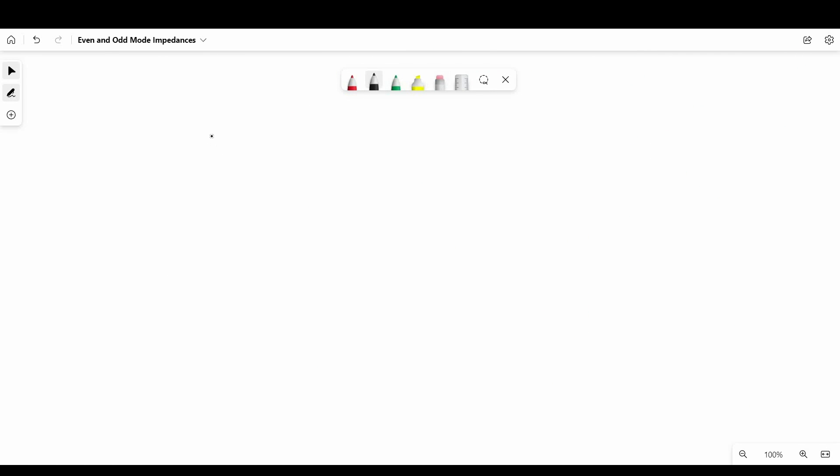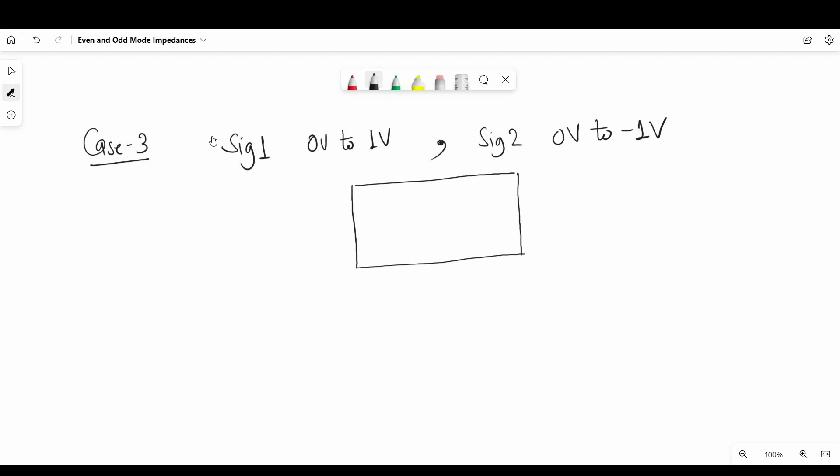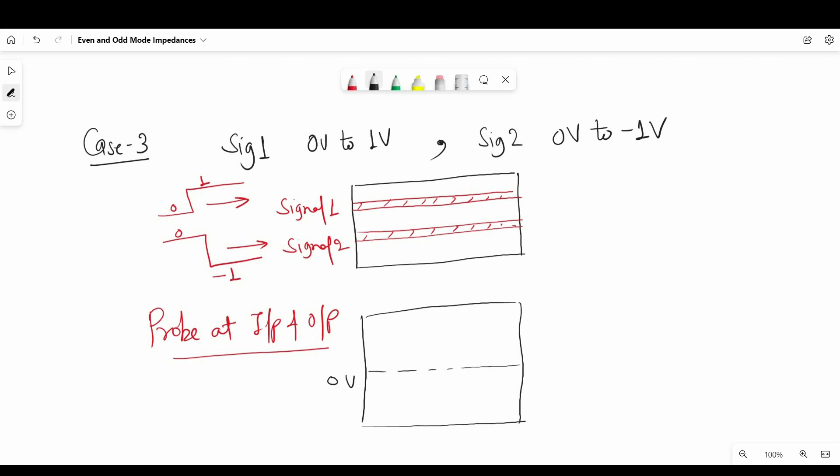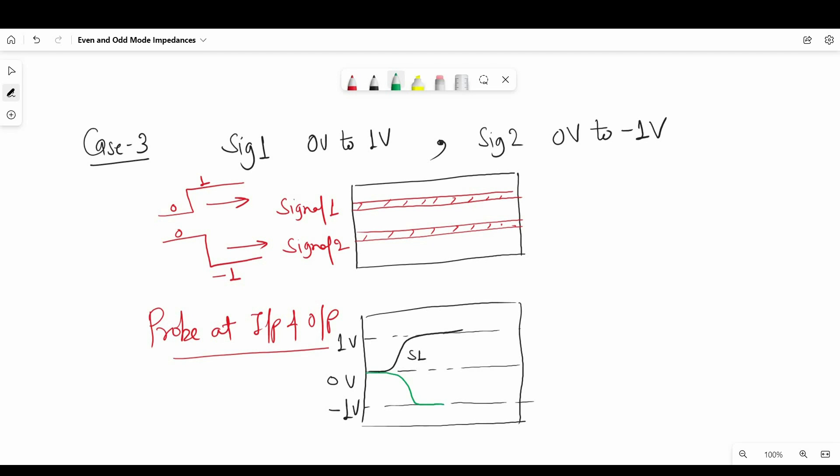Now let's talk about another case where we are sending 0V to 1V on the first line and 0V to minus 1V on the second line. And the condition is the same, line 1 and line 2 are edge coupled. So as signal propagates down the transmission line, both signals will generate noise on each other but opposite in polarity. So you can see the resultant noise at the receiver side will be negligible and the voltage pattern will be undistorted.